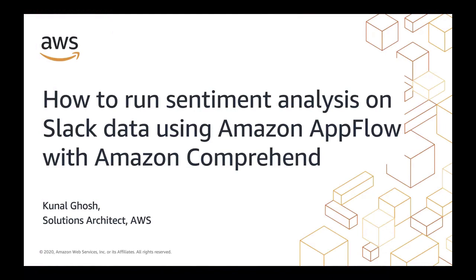Hi, my name is Kunal. Today I'm going to show you how you can extract data from Slack to Amazon S3 using Amazon AppFlow and run sentiment analysis on the conversations calling Amazon Comprehend from Amazon SageMaker Notebooks.